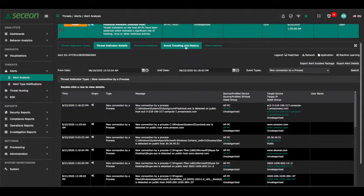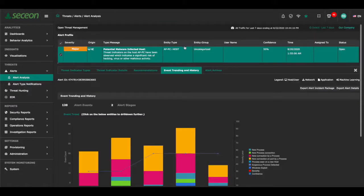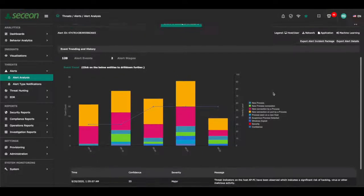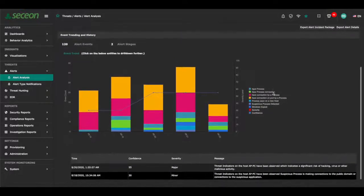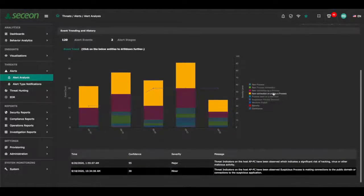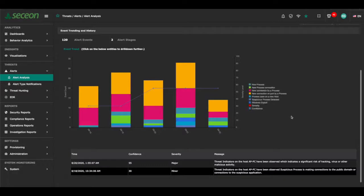Threat indicators are created using information from network activity, logs, host users, applications, and through machine learning. Endpoint agents also provide data that's used to create threat indicators.